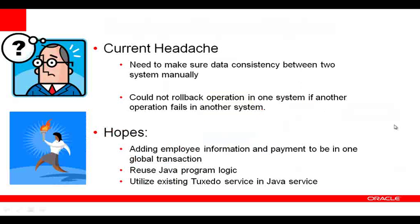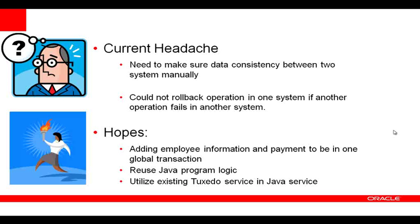The difficulties are as follows. Customers need to ensure data consistency between the two systems manually. Second, an operation in one of the systems cannot be rolled back automatically if an operation fails in the other one.